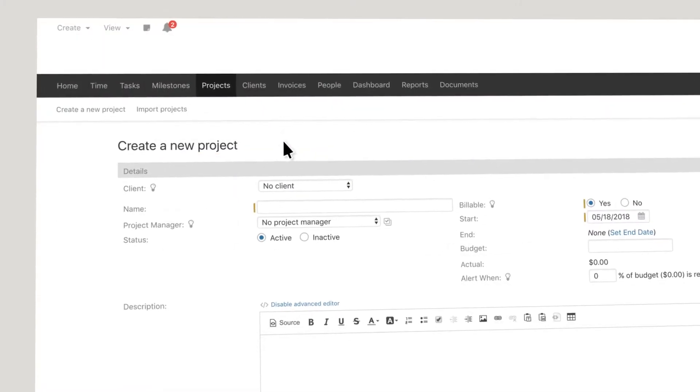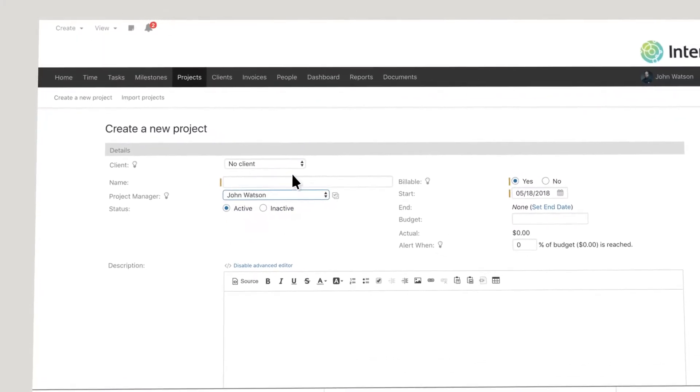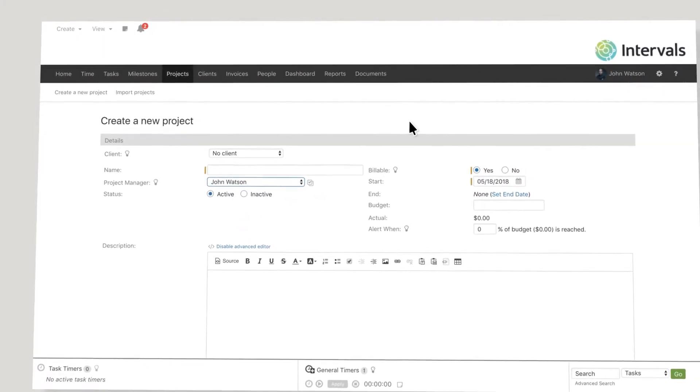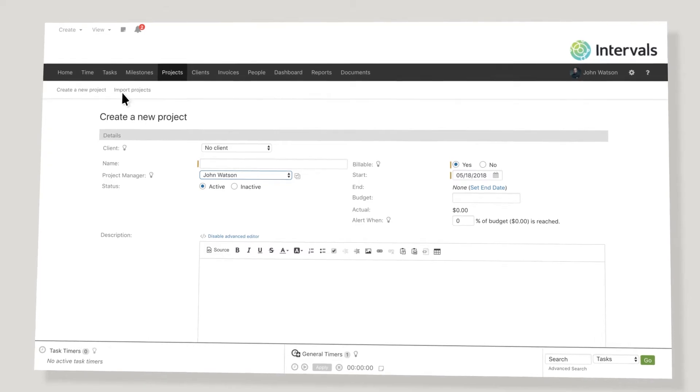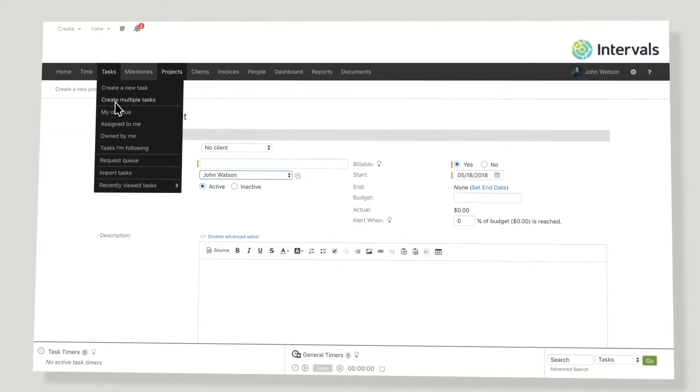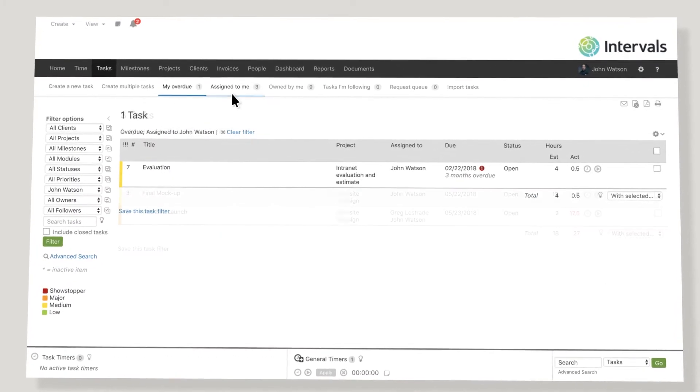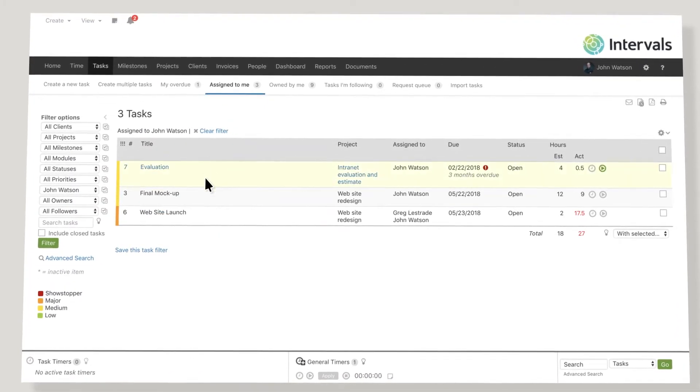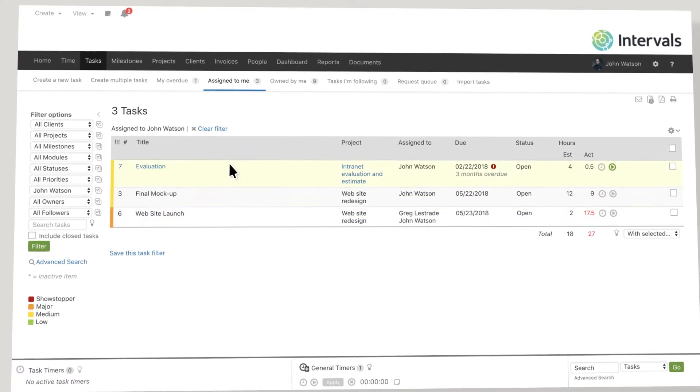Simply create a project, assign a manager and team, create tasks and budgets and deadlines. The task summary, updates, and history help your team stay on the same page and work together.